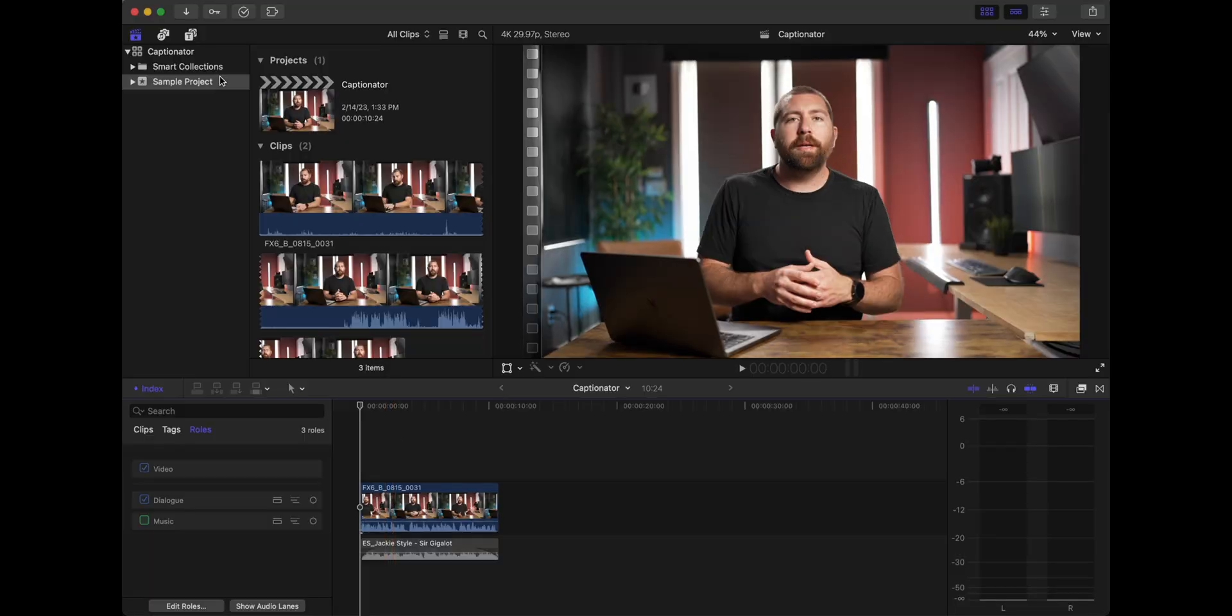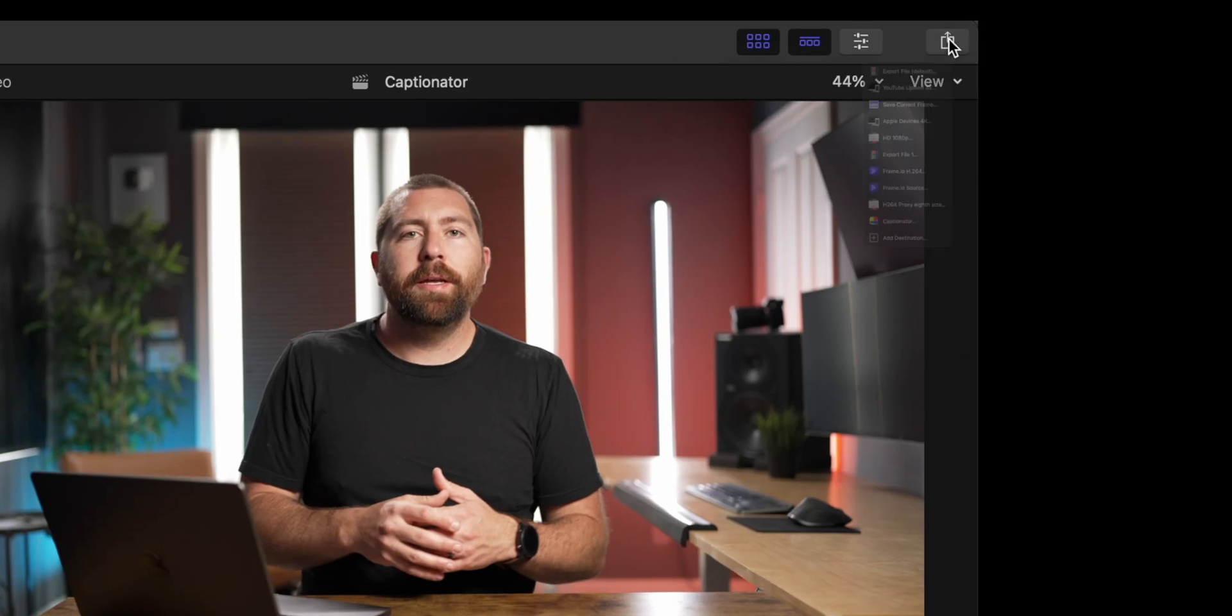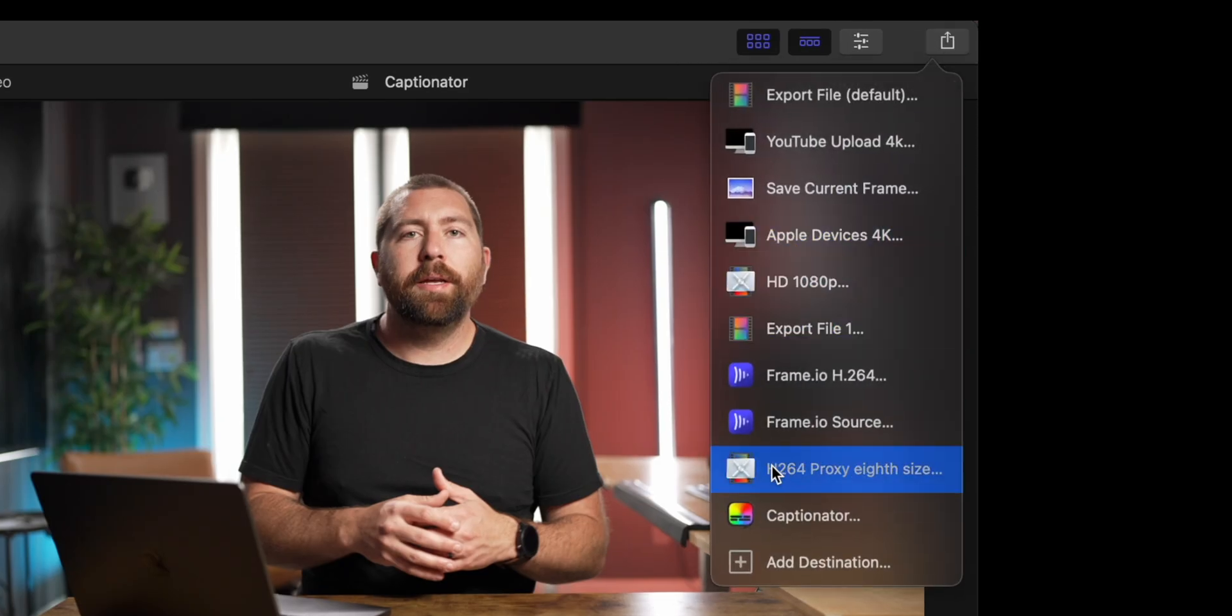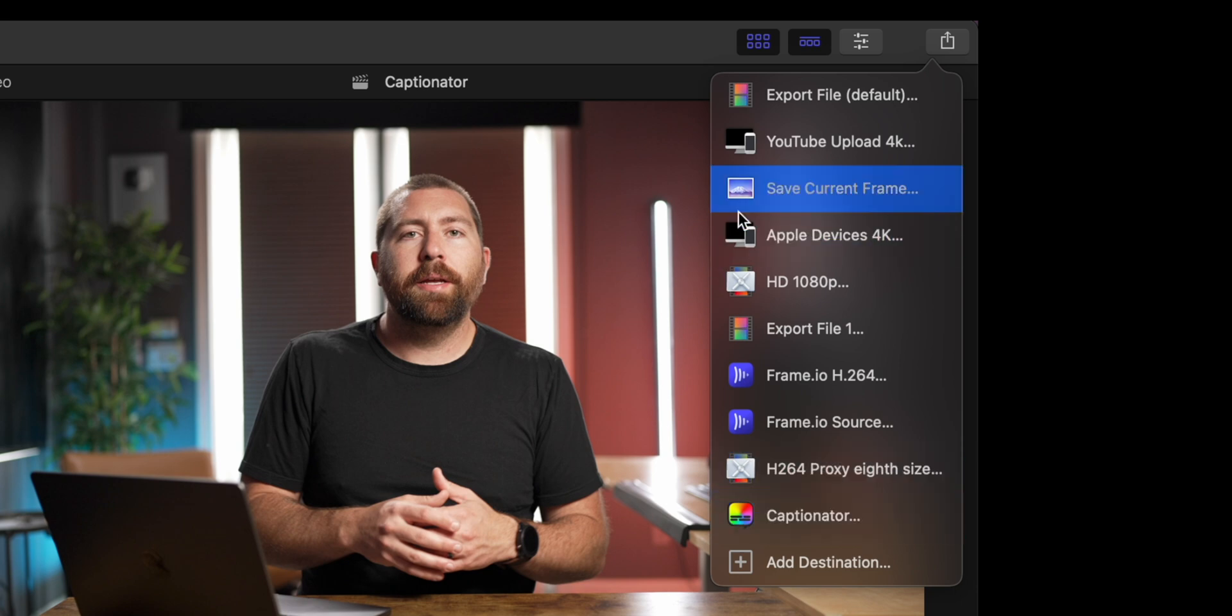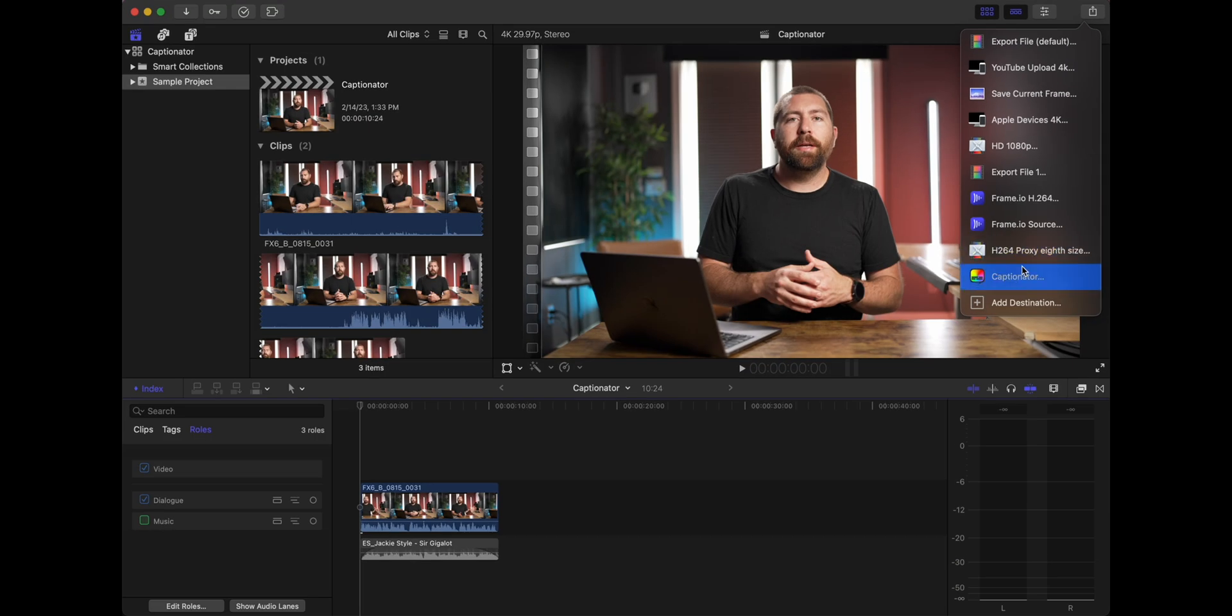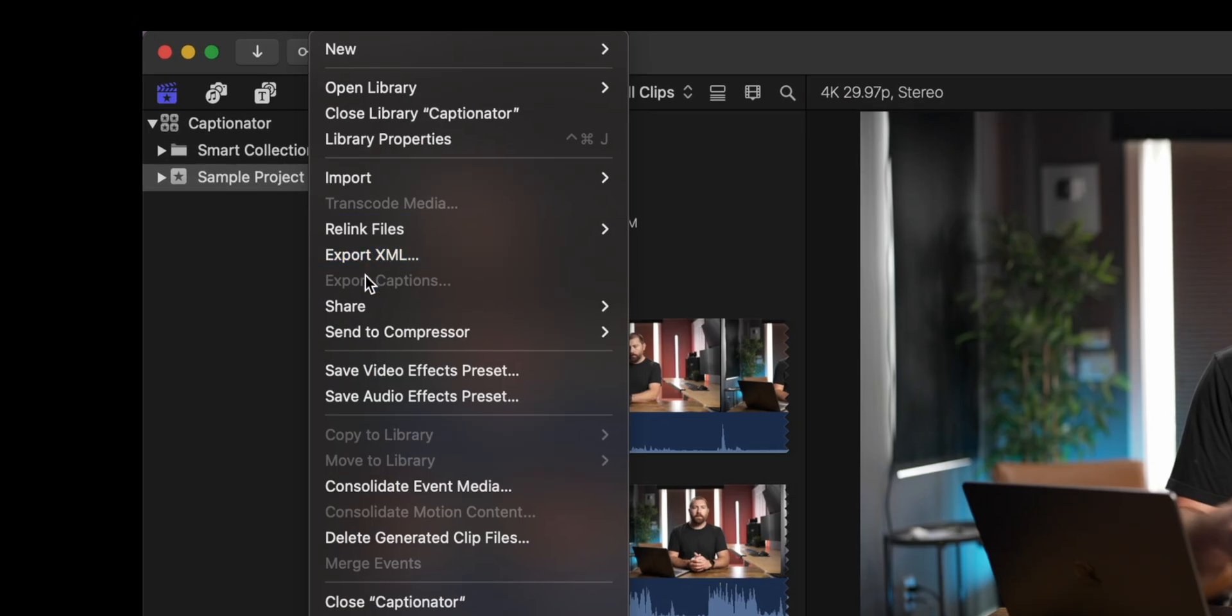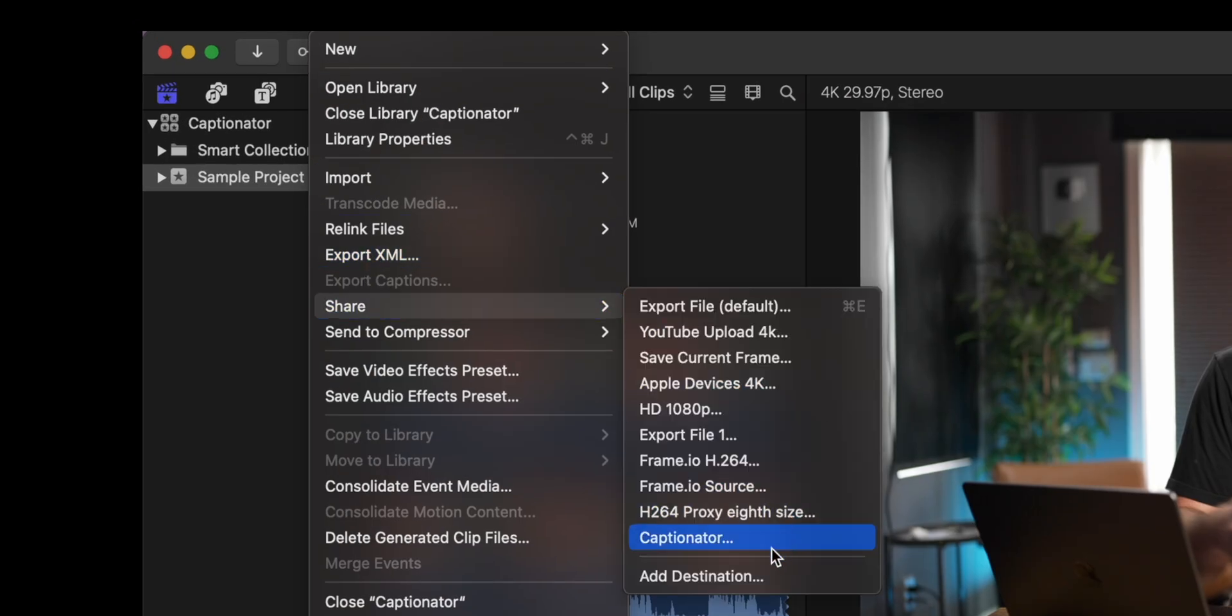We're going to go up to your export, which is this little icon in the upper right hand corner. And Captionator is now going to be added to your list. So you can either do it here when you go through the export, or if you go to file, share, Captionator will also be added at the bottom here.